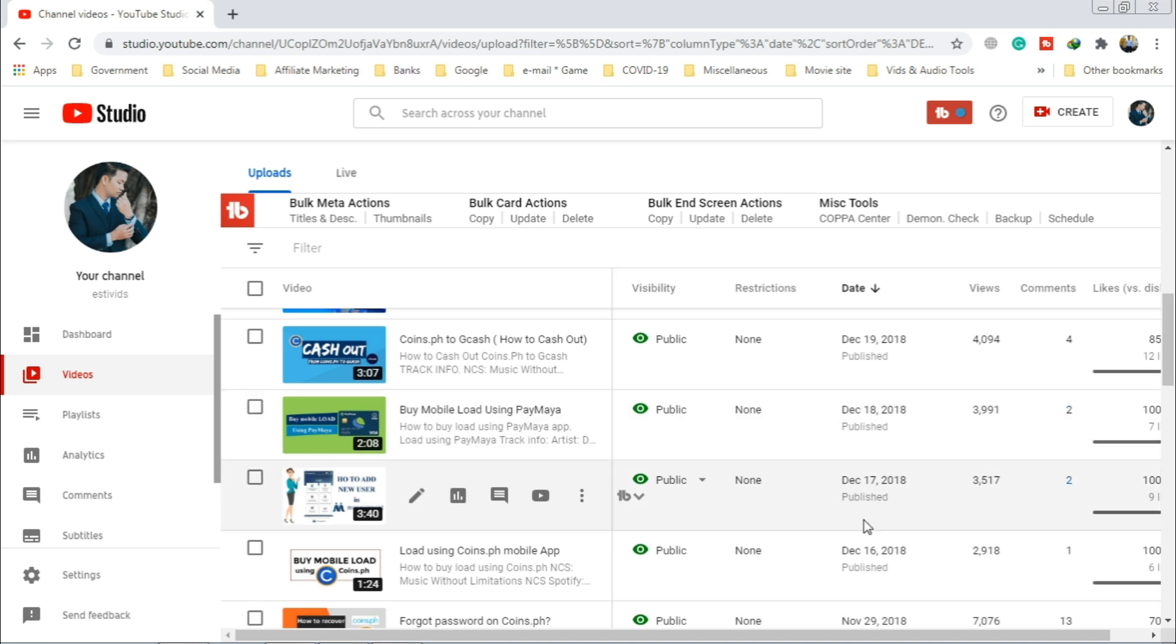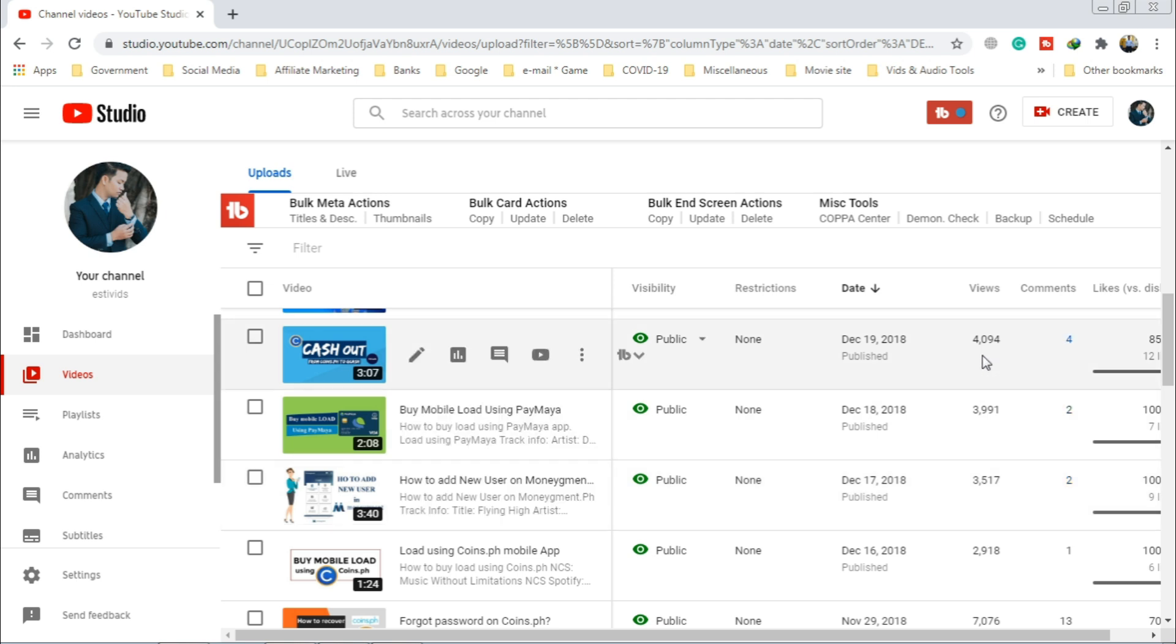Now as you can see here, the views on my one video is only 4094.